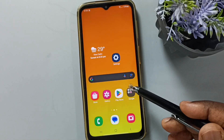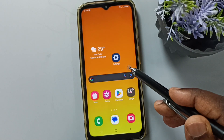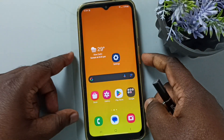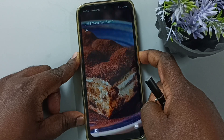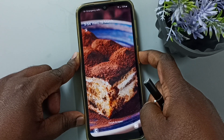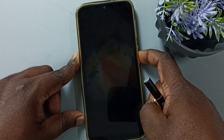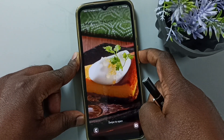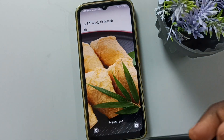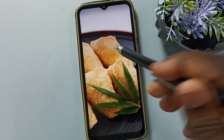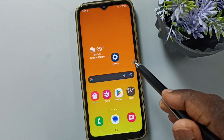Hi friends, this video shows how to automatically change the lock screen wallpaper. Let me lock the phone and unlock — see, the lock screen wallpaper is automatically changing. I will show you how we can enable this.